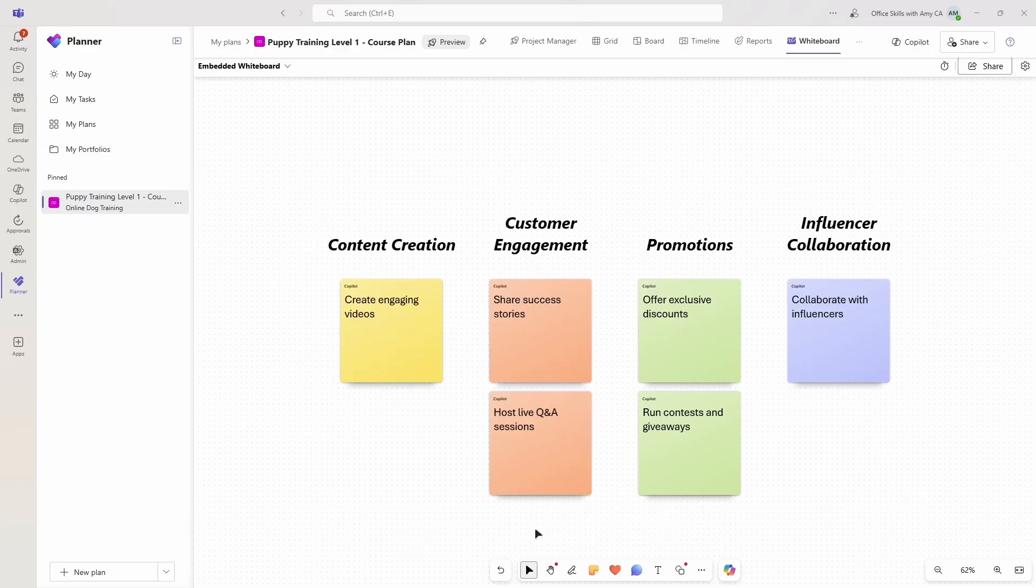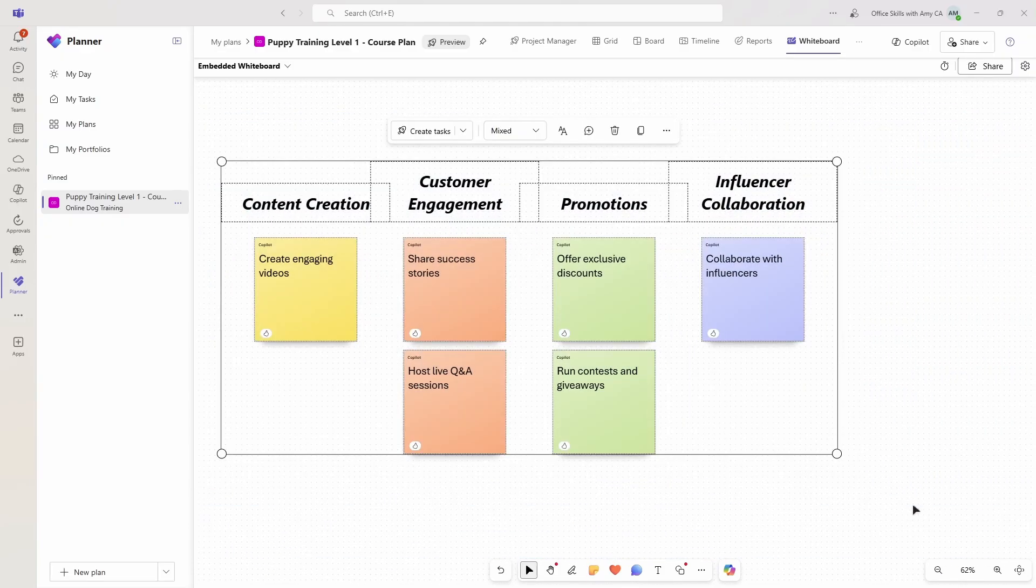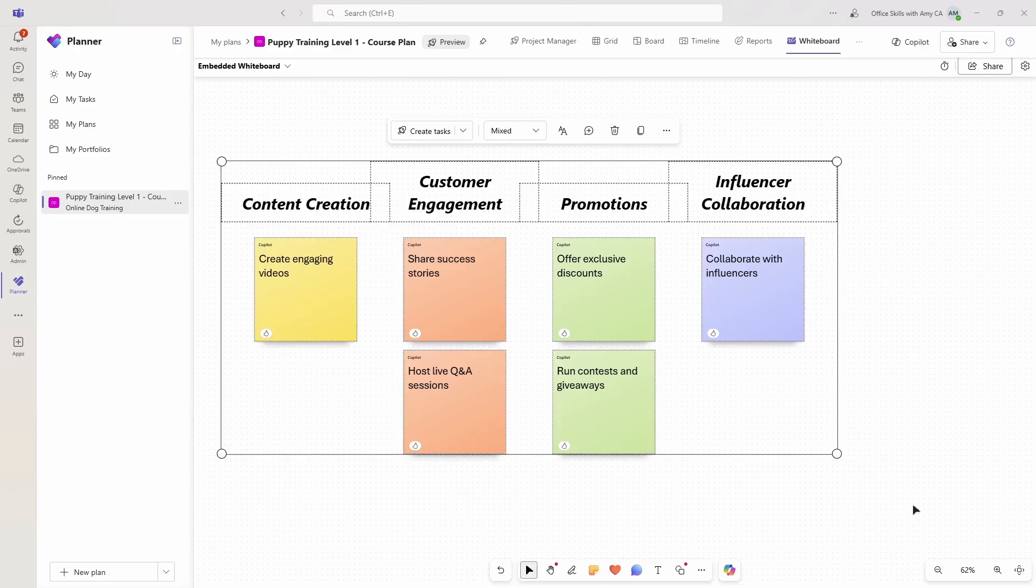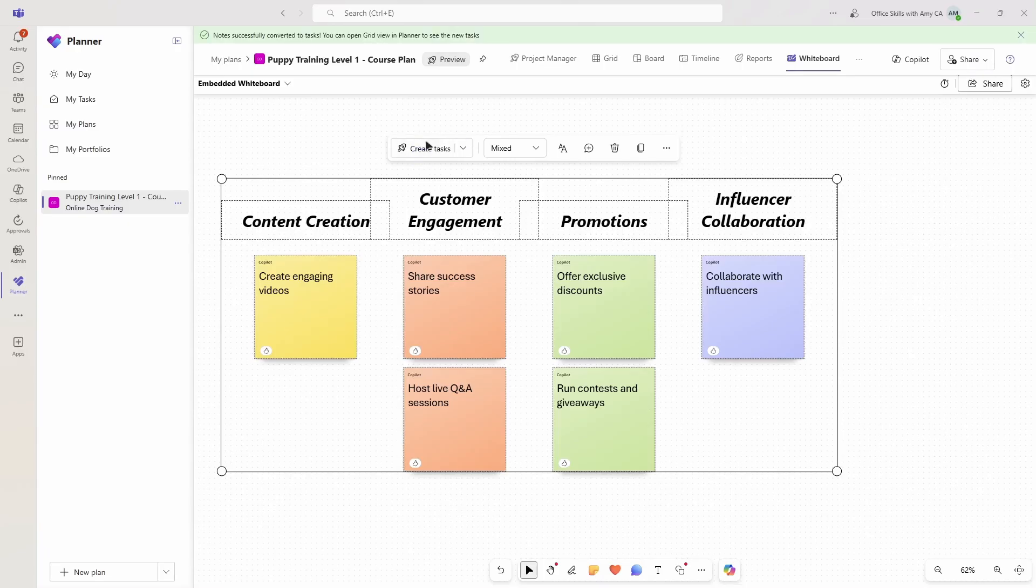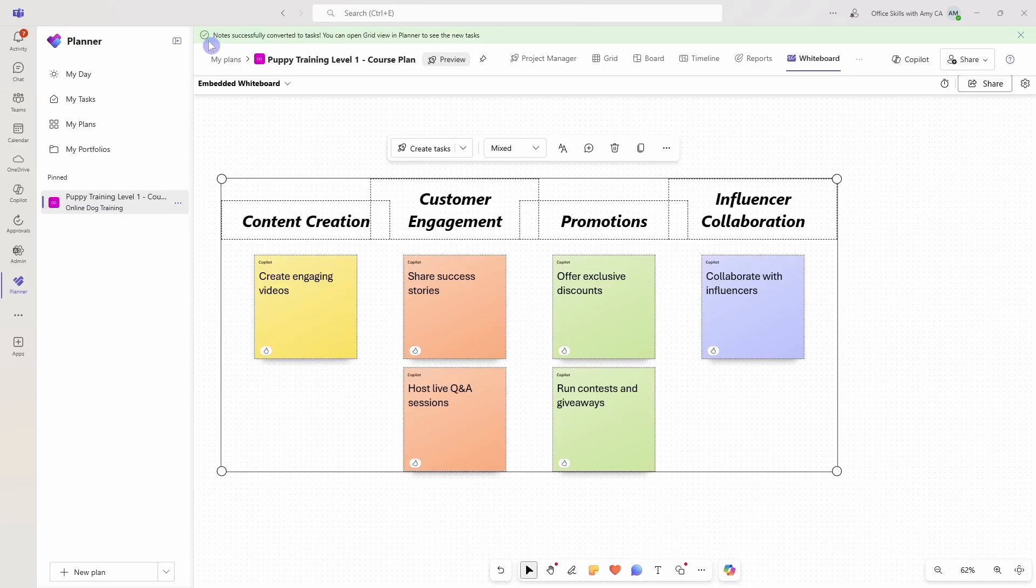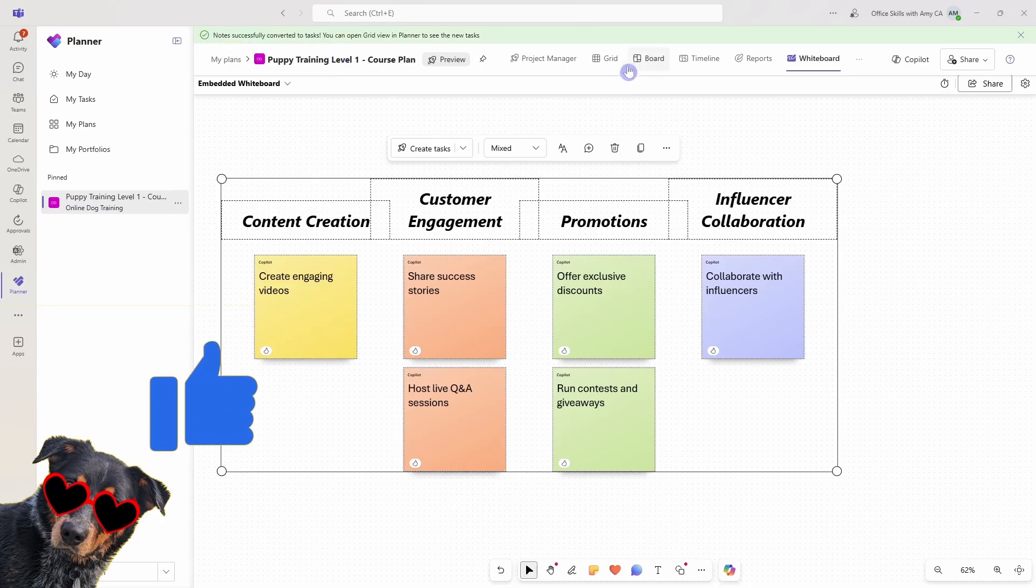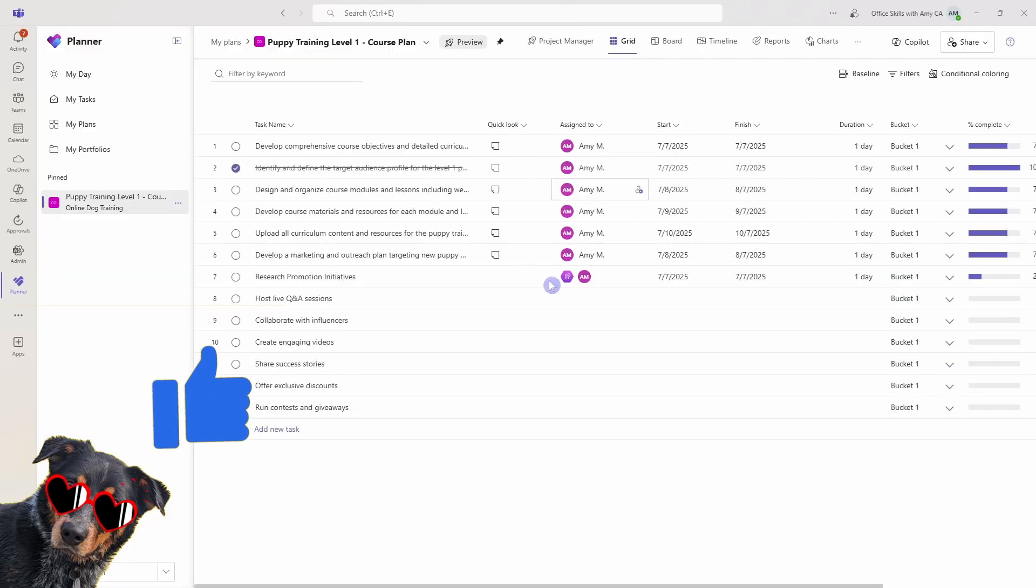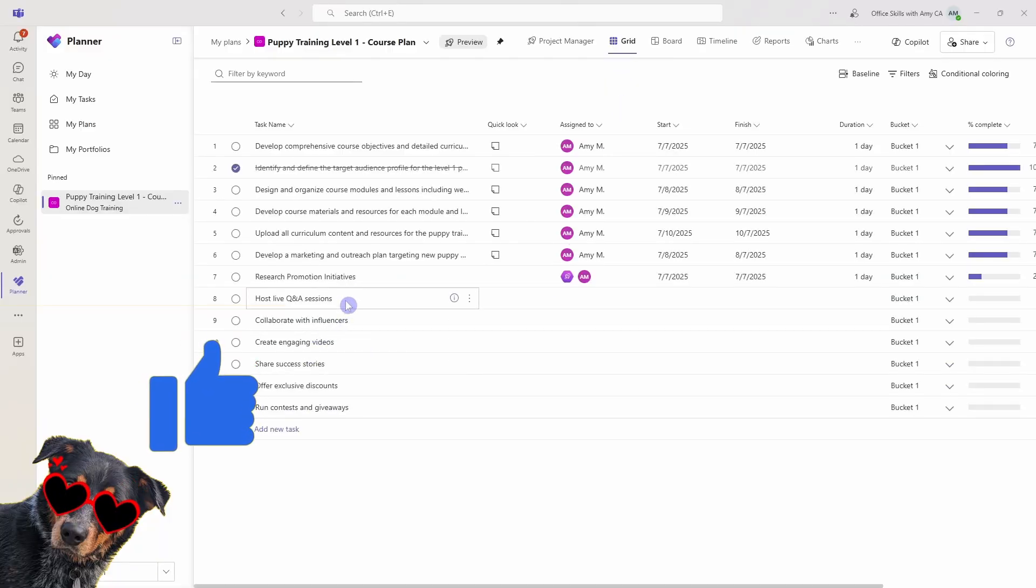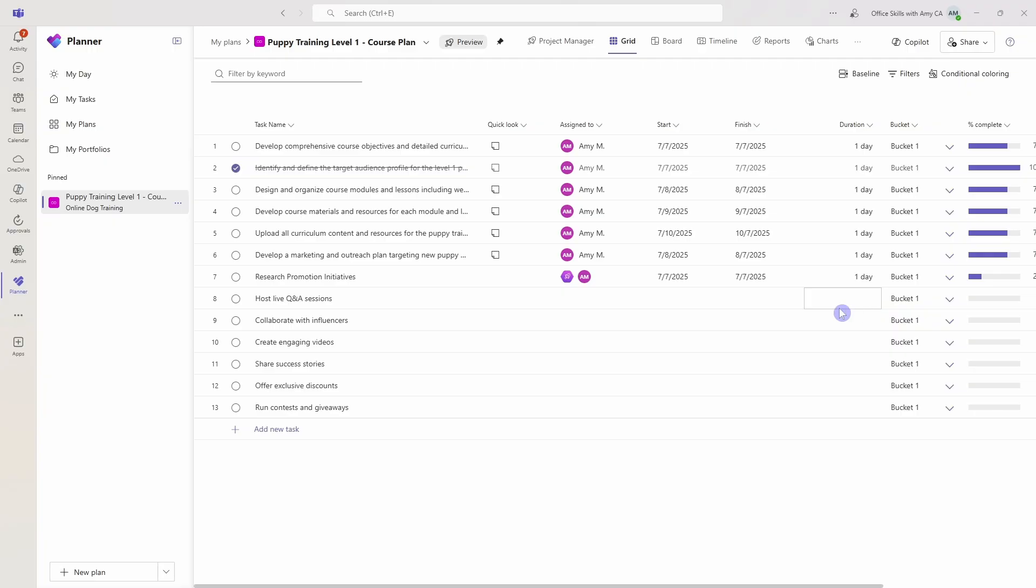Let's go and keep it, but now this time let's select all of those notes again, and this time let's create some tasks from those items. We'll see at the top notes successfully converted to tasks. If we go into that grid view, then we are going to see all of those new tasks have been added at the bottom. We can see that our plan is coming together.